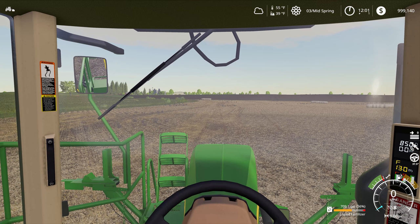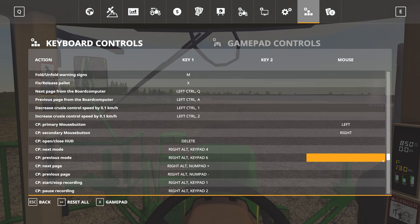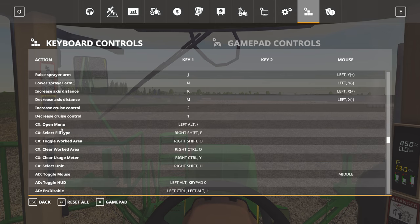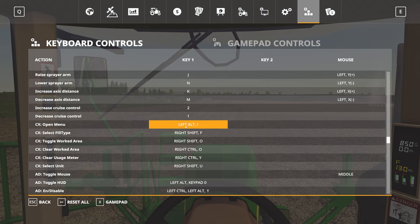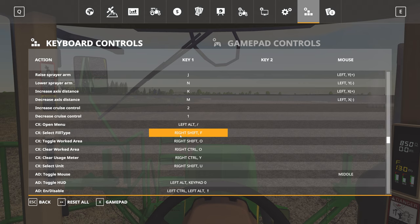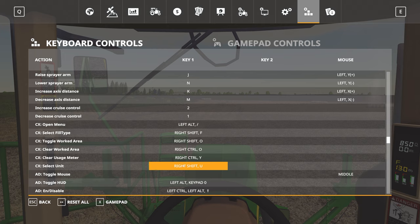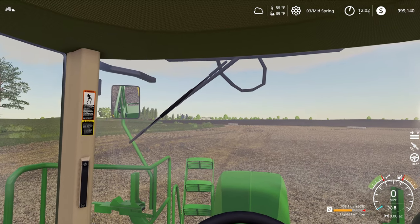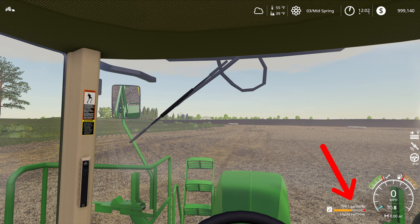If we jump into the keyboard commands and scroll down to where we have the Community Extension keyboard settings, you're going to find the option to set what controls you use to open the menu, and we also have the ability to toggle between different fill types. For example, in a planter that has both seeds and fertilizer, we have a concept of worked area which we'll cover in a minute, and we also have the ability to select what unit is being displayed while sitting in the vehicle. For example, here we're in our sprayer and it's displayed as gallons for liquid fertilizer — if I push right shift U, I'm able to toggle this through various units, which can be very handy depending on what you're trying to do.